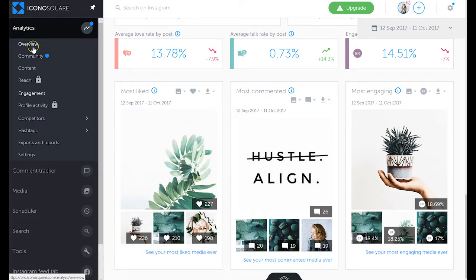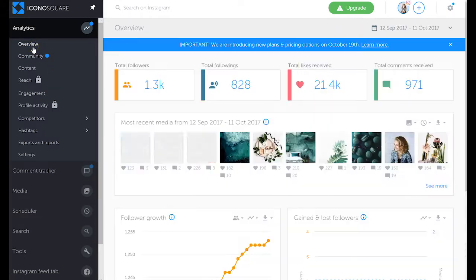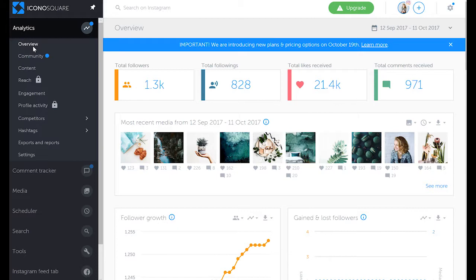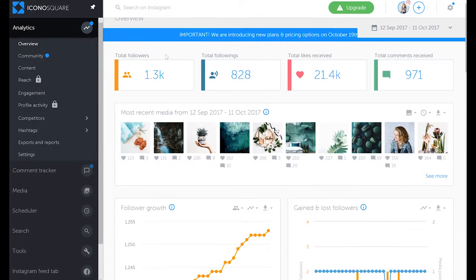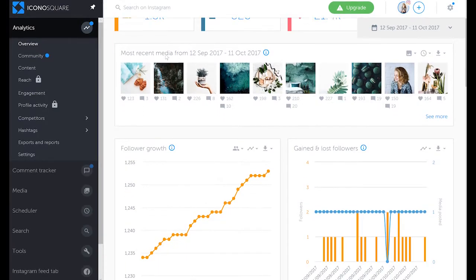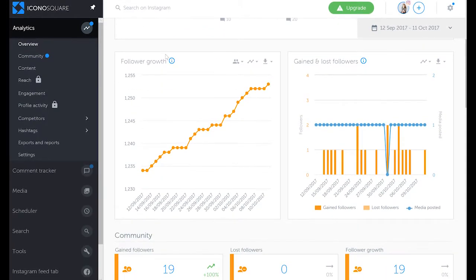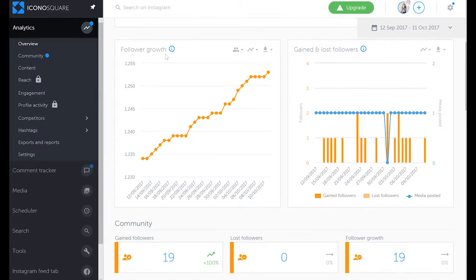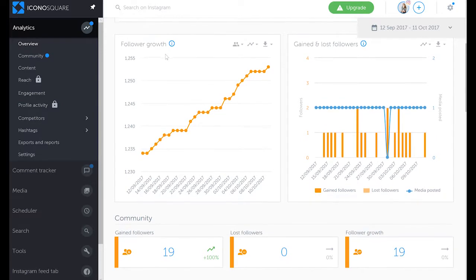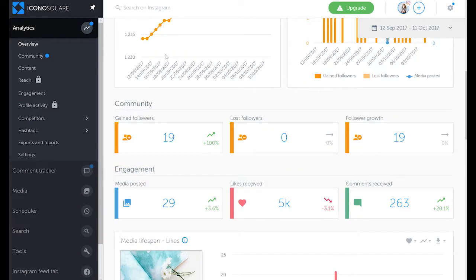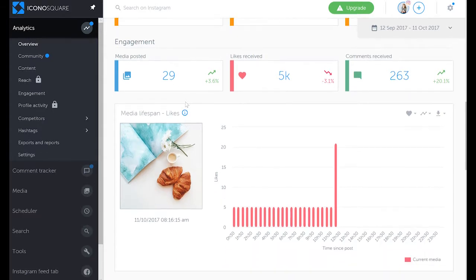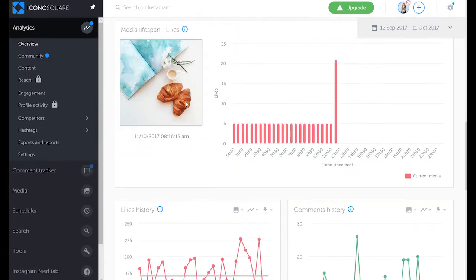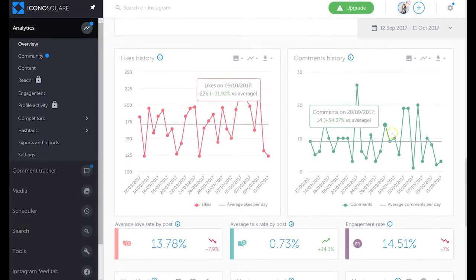So let's go into overview while we're here and I'll show you around a little bit more. So you can see an overview: total followers, total following, how your following is growing, how many followers you've gained or lost, your community, engagement, likes, like history. The same graphs we've seen under the engagement tab.